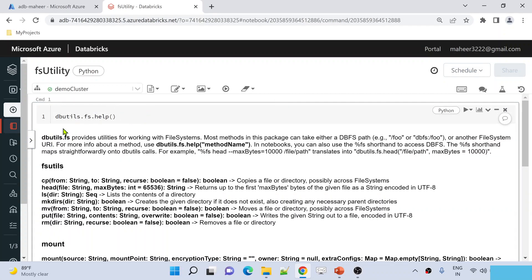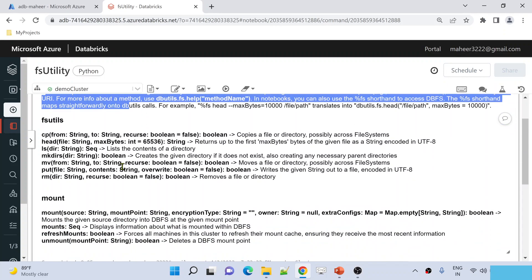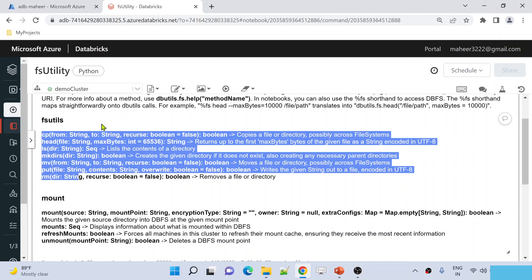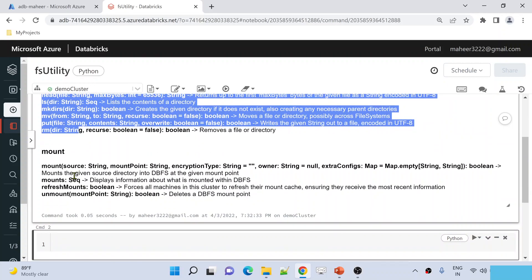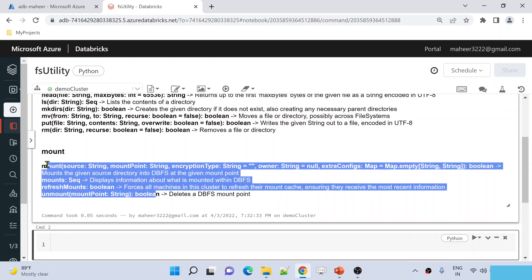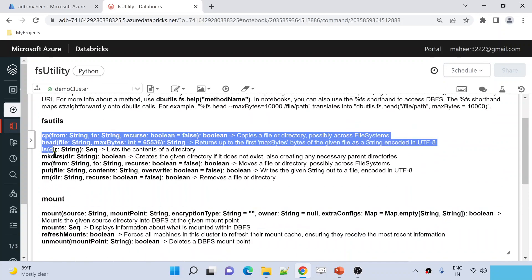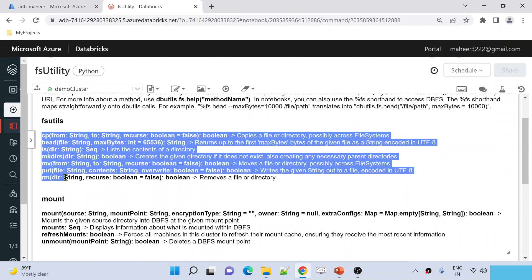Now you can see this gives the complete documentation of the File System Utility and also all the commands available inside it. This File System Utilities contains all these commands, and it also contains some commands related to mounting. Those mounting commands we will discuss in our upcoming video. In this video, we will focus only on the core commands.